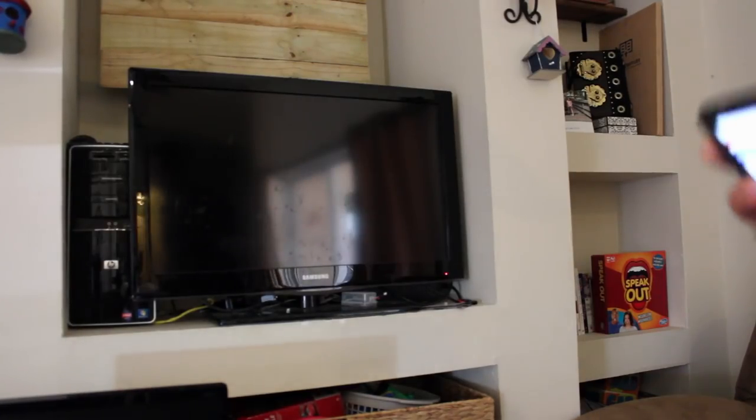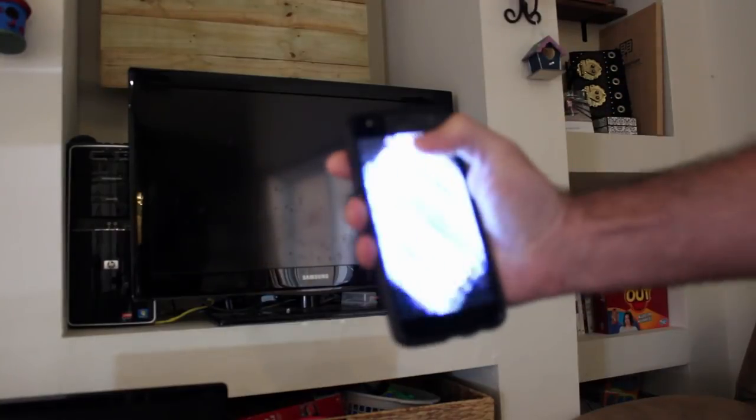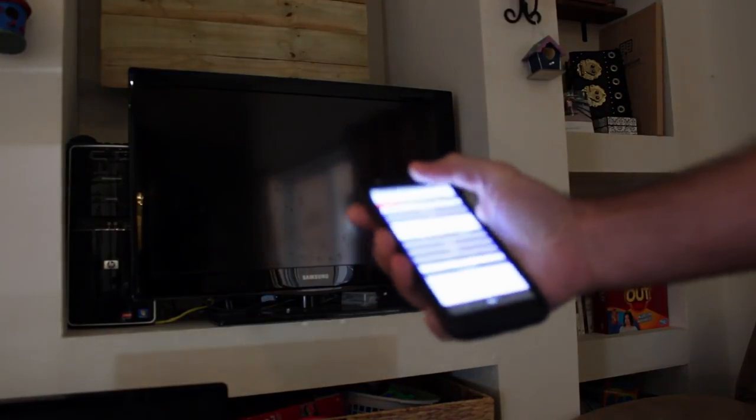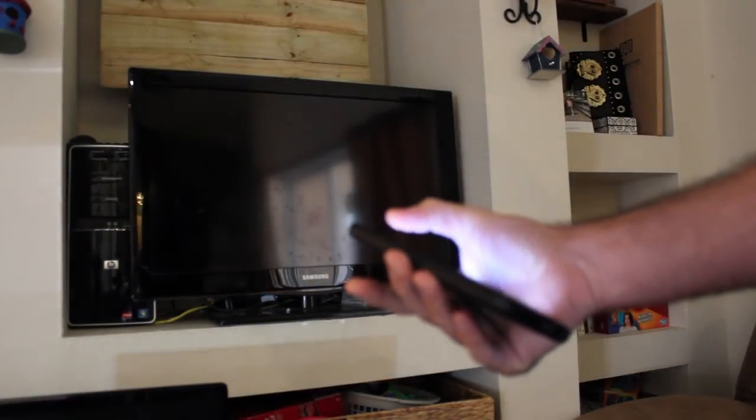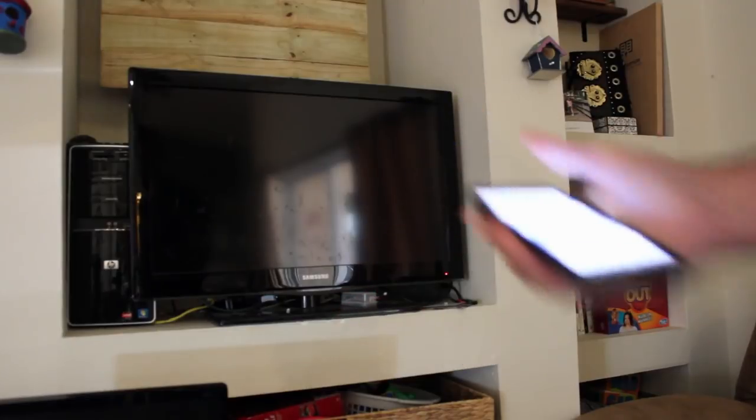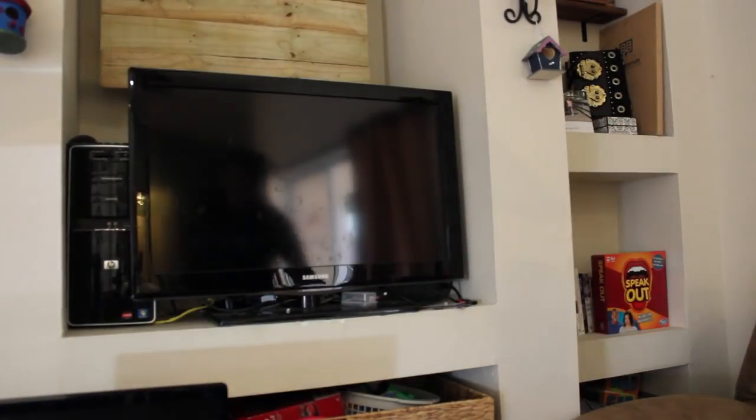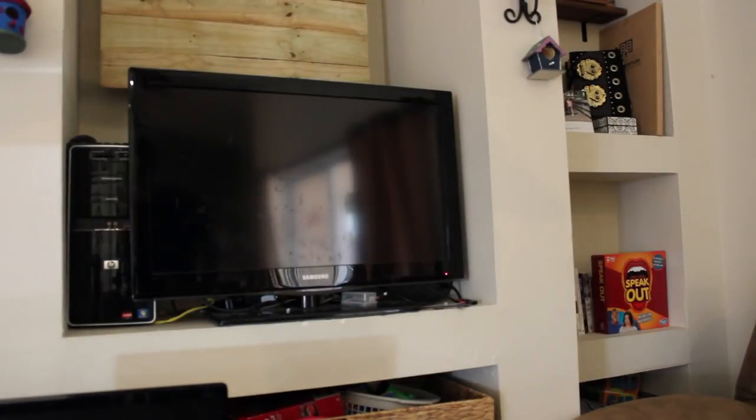But since it's a web interface, there's nothing I have to install. I just go to a URL. I'm going to click the power button. And I can be anywhere in the house and press this. The little red light's flashing. It takes a second for the TV to turn on. But it is turning on.